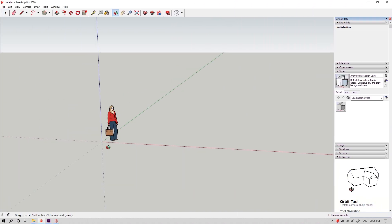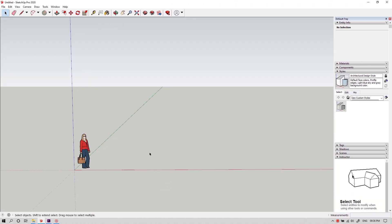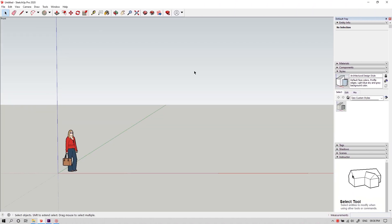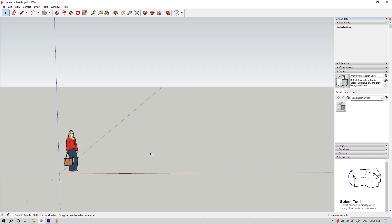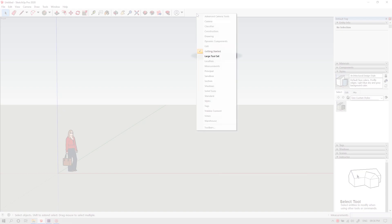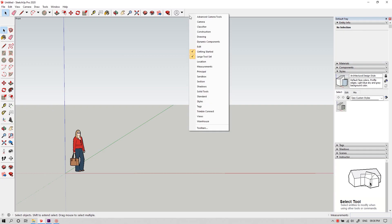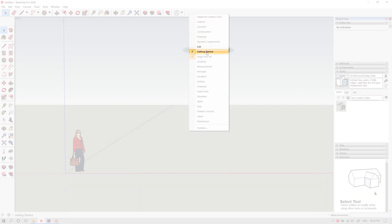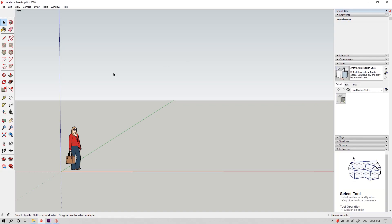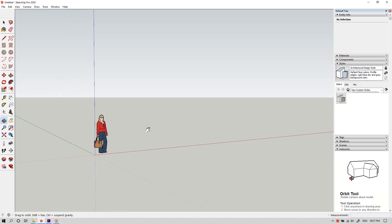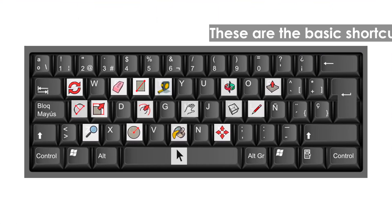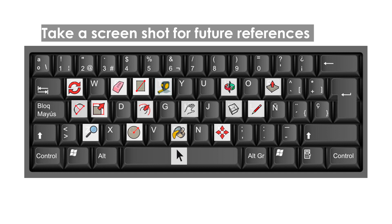Okay, this is our Sketchup window. Before starting, let's set up our workspace. First of all, let's bring the large toolbar, and to do that right click on here and select large tool set. Now we can get rid of our getting started toolbar. Before starting with the model, let's take a look at some basic shortcuts. Take a screenshot if necessary.